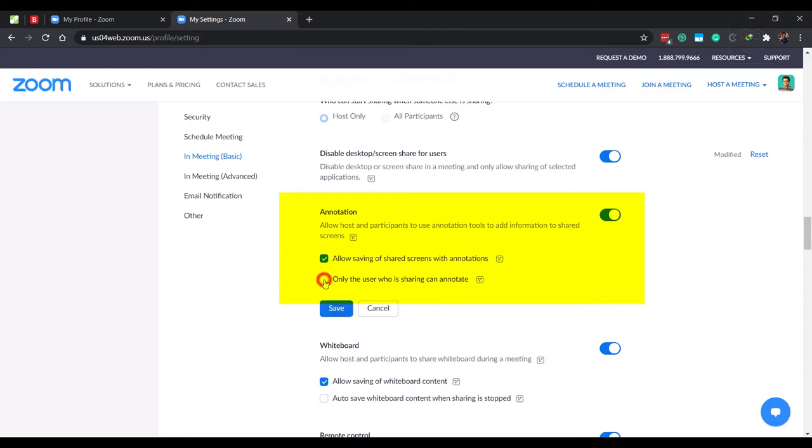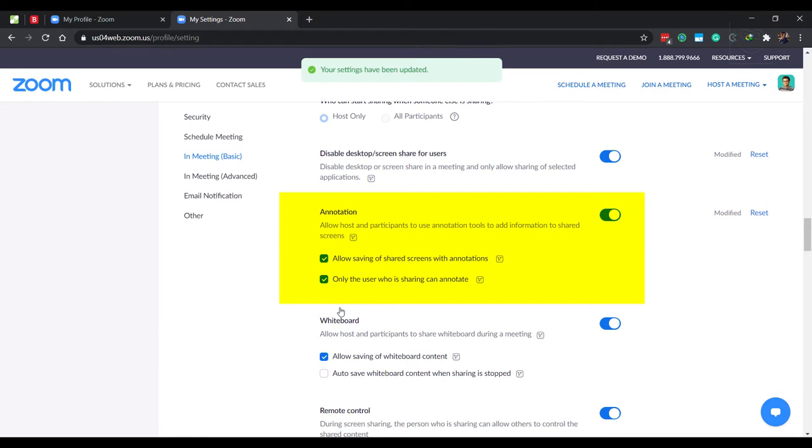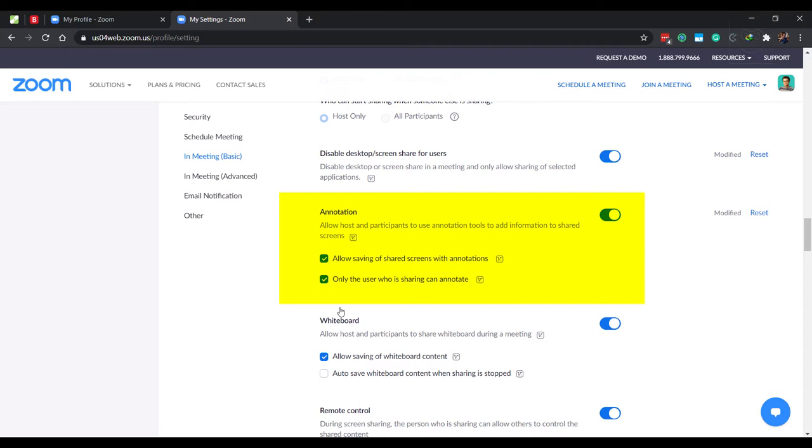Check only the user who is sharing can annotate. The annotation feature allows you to draw, write and highlight stuff that you are teaching. It is like a virtual marker. And you don't want a miscreant to draw or write anything with bad taste while you are presenting. So this specific setting will prevent others from just writing or drawing something on the screen when you are sharing the screen. You can, of course, give the presentation and annotation access to a student or a group of students when you require them to explain something.